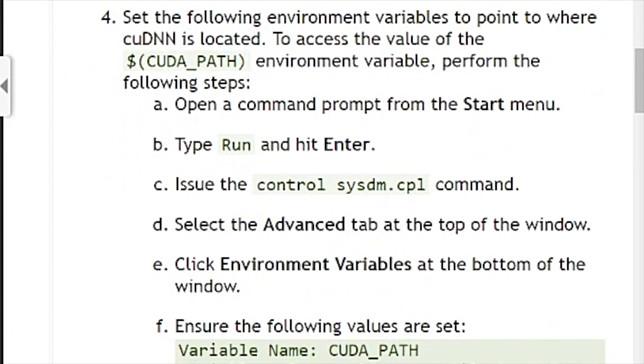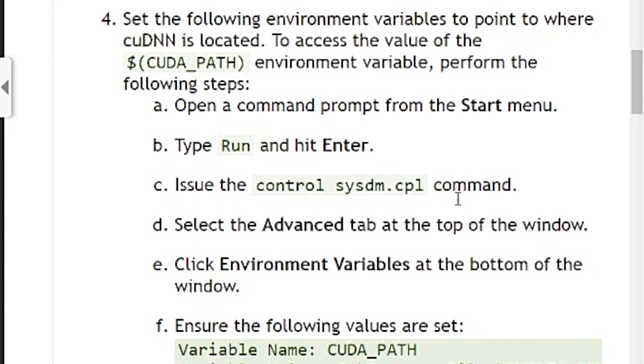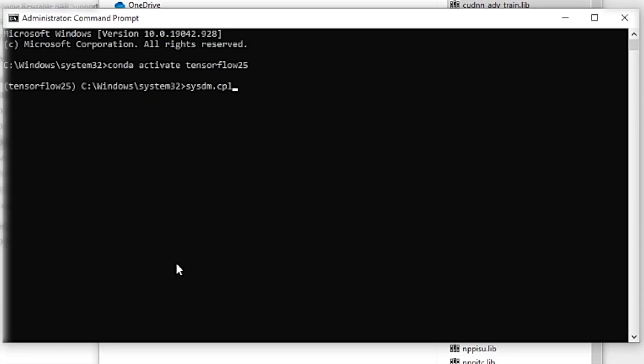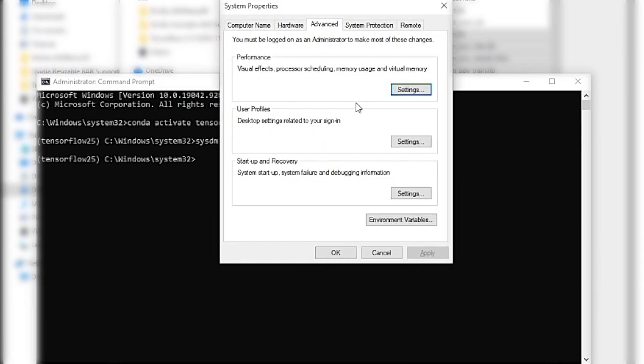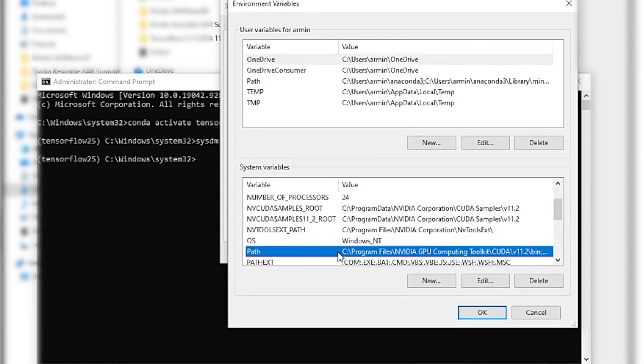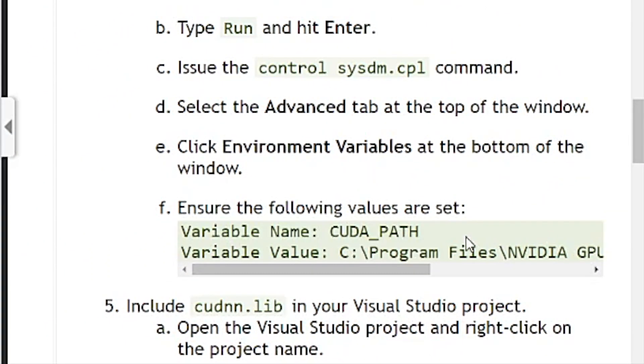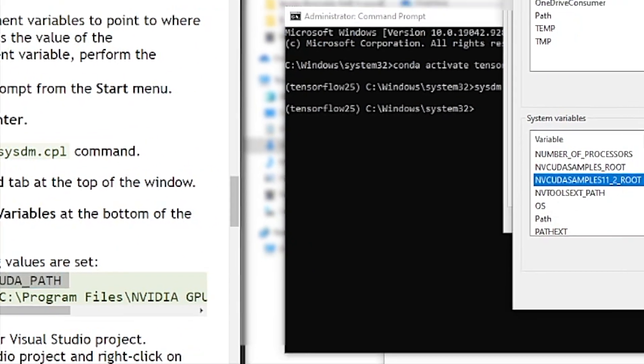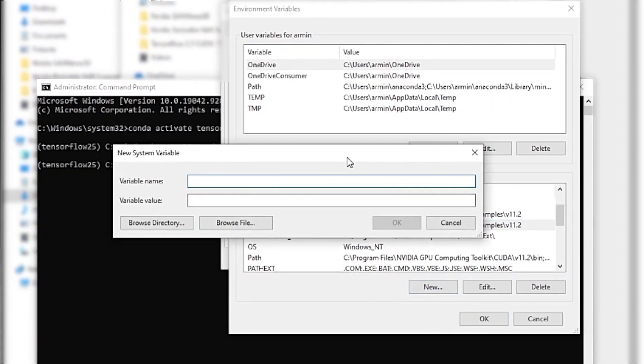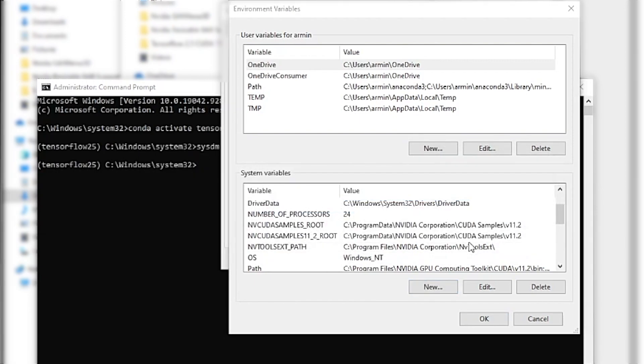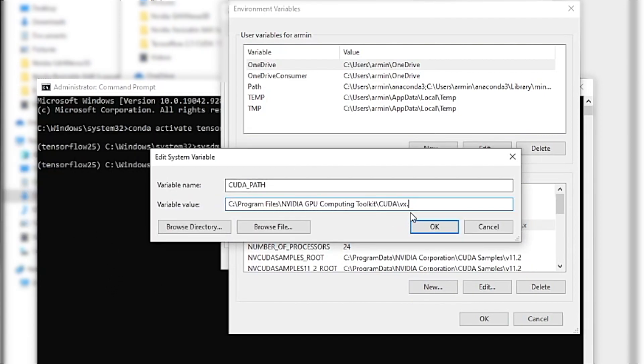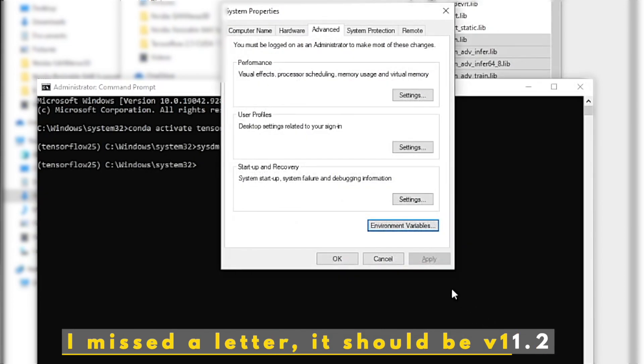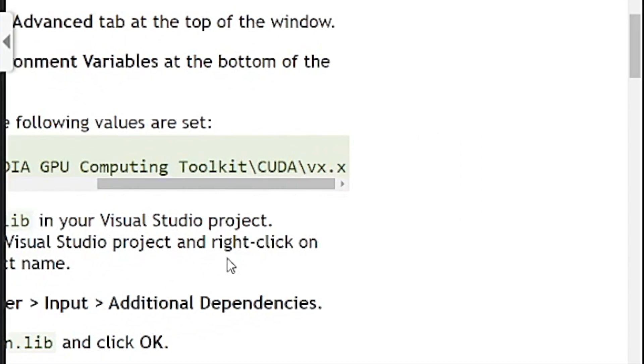So the next step is we need to set up some environment variables. So the instructions tell me to start this process, the system properties. So I can go to advanced environment variables. There are already some variables set up here. So we need to add CUDA path. Oops. Mistake. So I need to make sure it's a valid path. So 11.2. So it's all good. So I have set up all the environment variables.